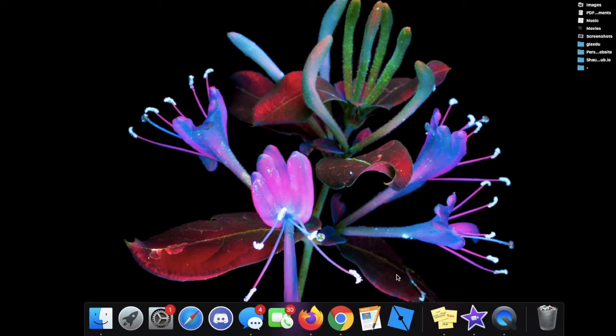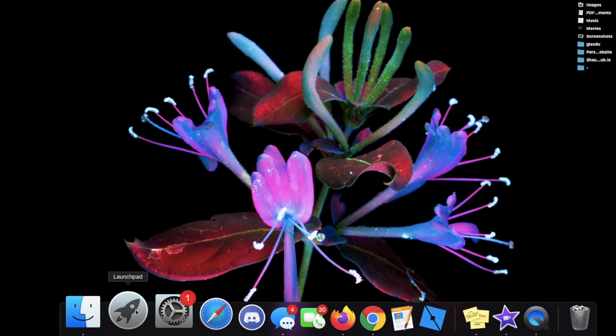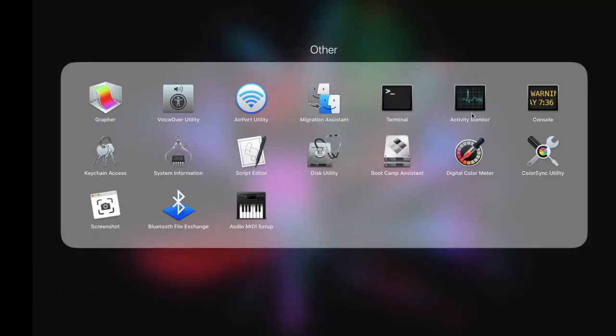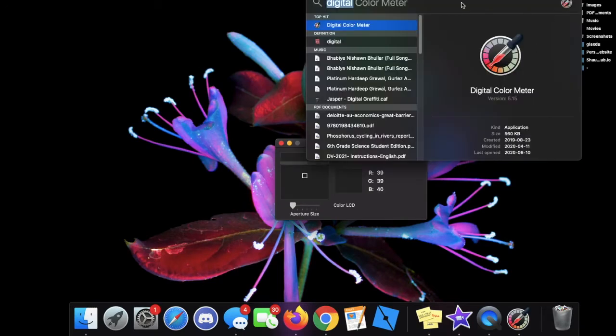Now the first step is to open up the application. You can do that by clicking on Launchpad and in the Other folder you'll find it right there, or you can press Command and Space and search up Digital Color Meter.